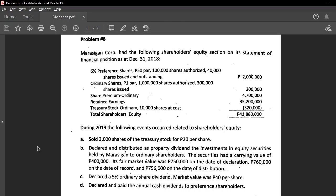Lesson 3: Dividends. Before we proceed to answering some of the problems that I prepared, let us have an overview of dividends in general.